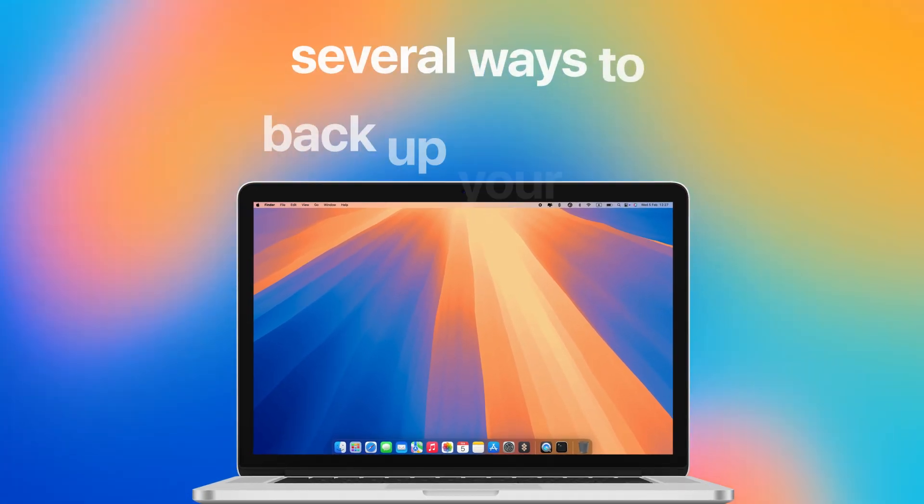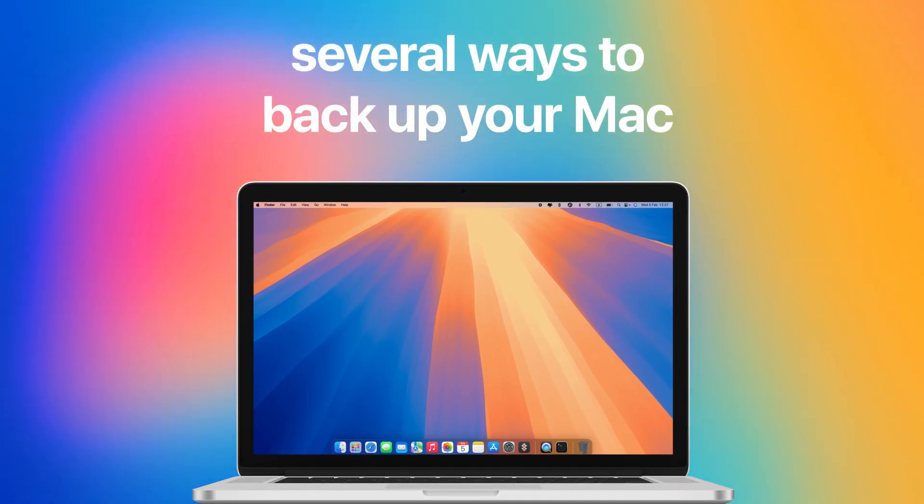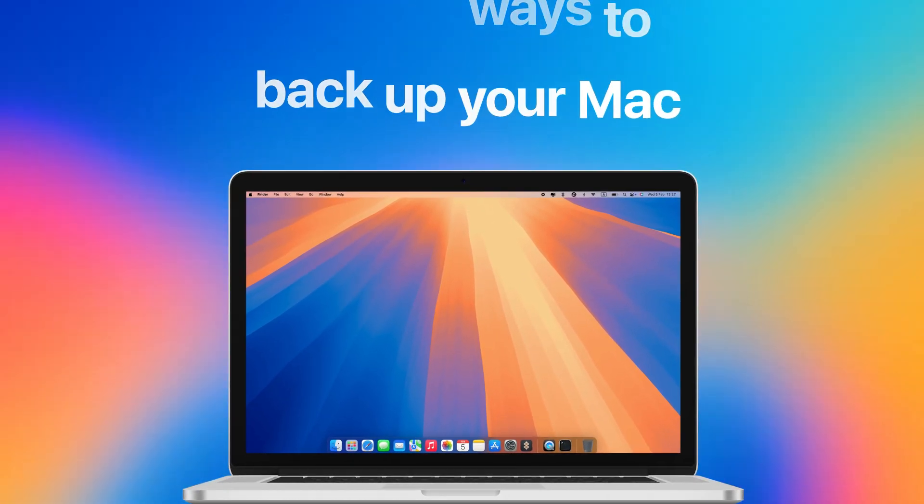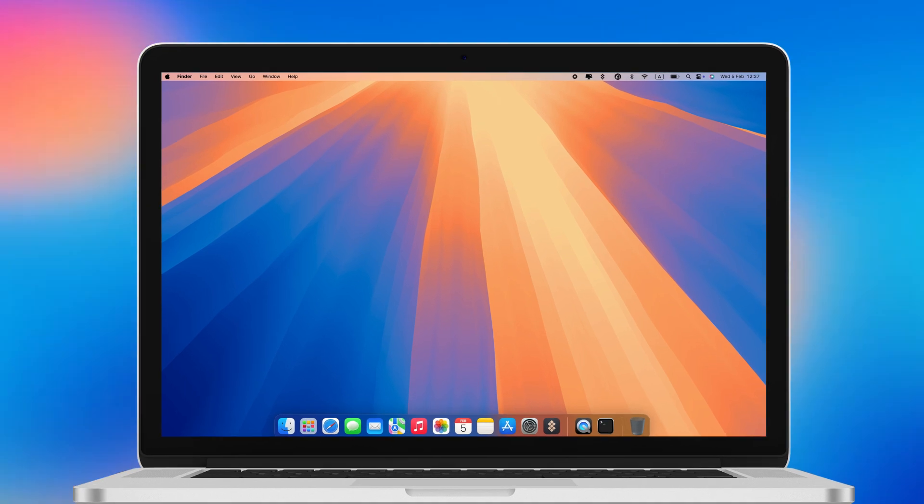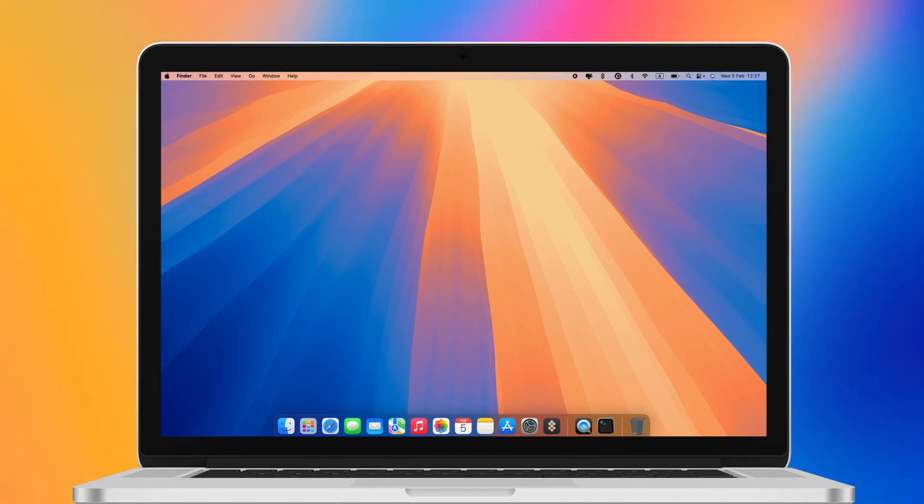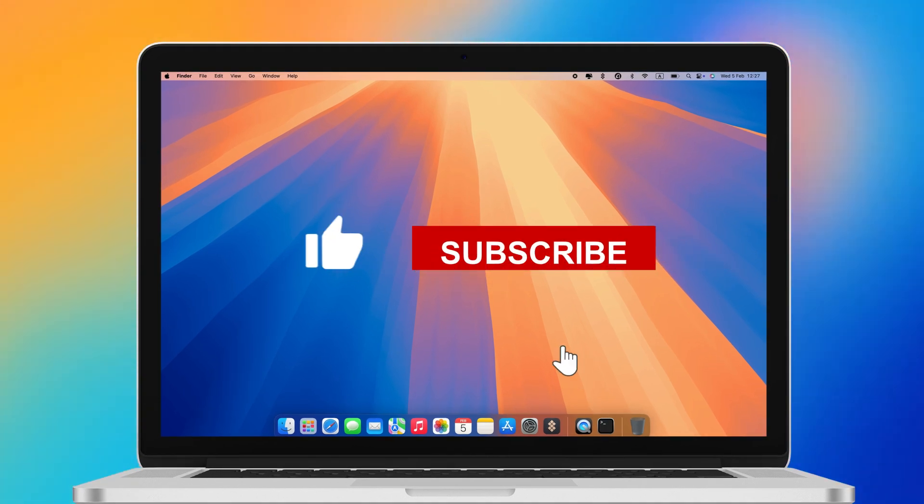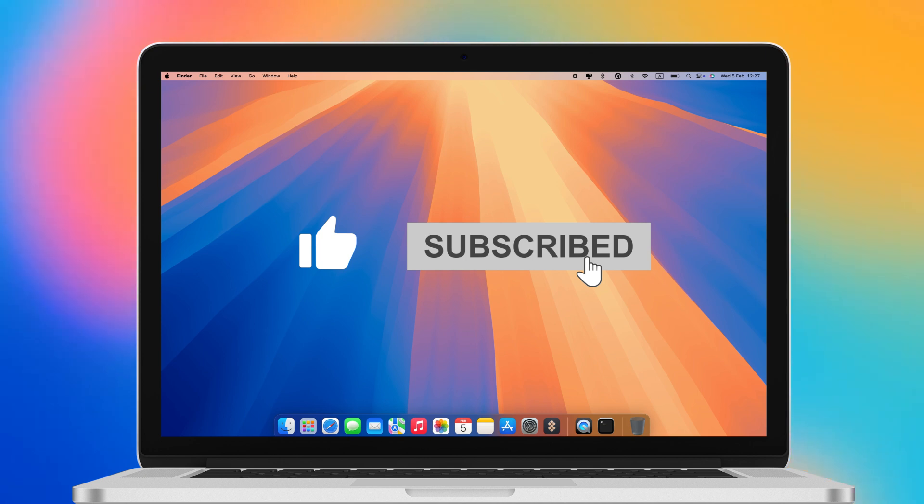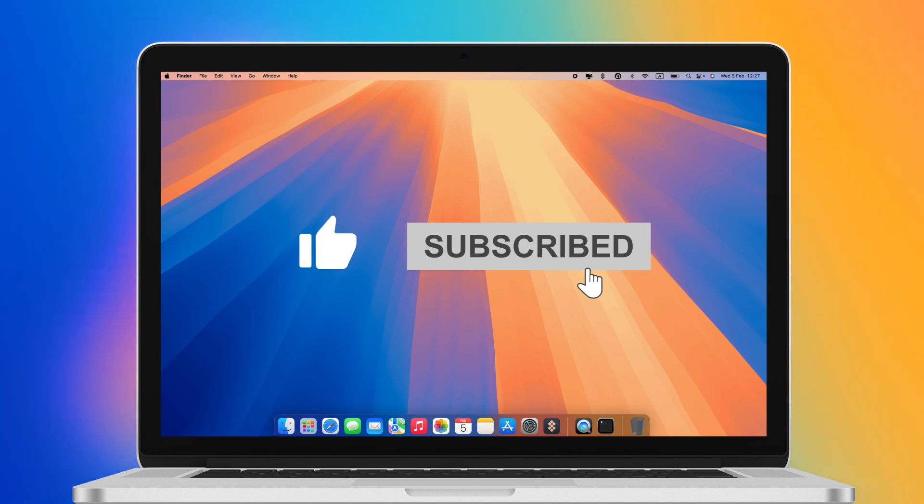In this video, we'll share several ways to backup your Mac. We love helping you to get the most out of your Mac, so if you like our content, please give us a thumbs up and subscribe to never miss another helpful video.